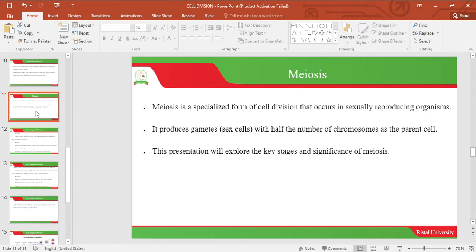Meiosis is a special form of cell division that occurs in sexually reproducing organisms, for example human beings and other animals. It produces gametes with half the number of chromosomes of the parent cell. This presentation will explore the key stages and significance of meiosis.